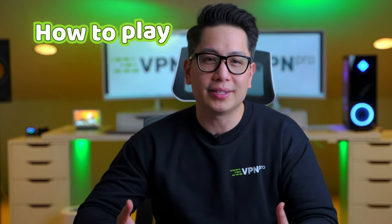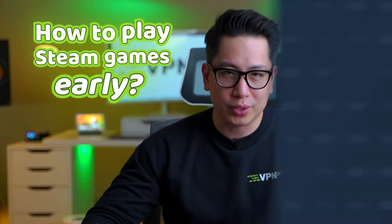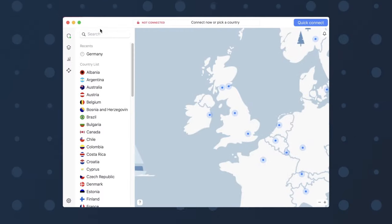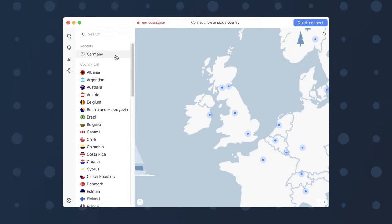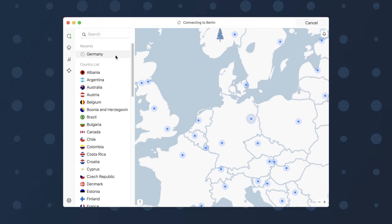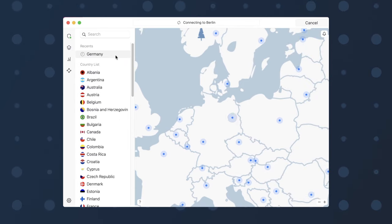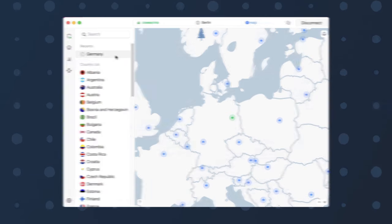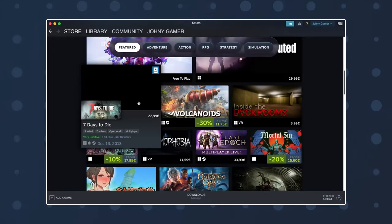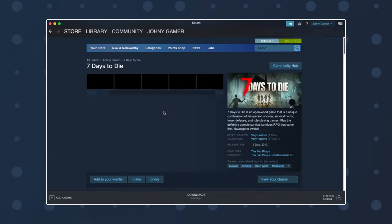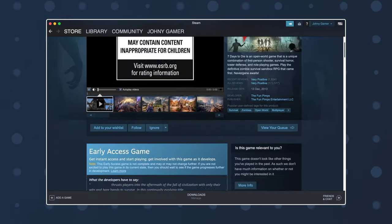And just a bonus tip, if you're wondering how to play Steam games early, you can follow these same steps I just explained. Simply switch your server to a country that already has access to the game and you're done.